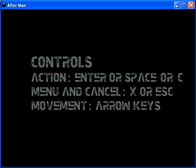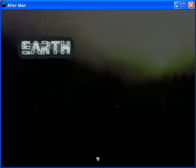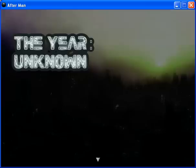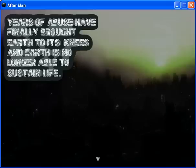Thank you, game. I know what to do. Don't you talk down to me. Of course I want to see the intro. Ah, behold. My god, I see it. It's Castle Grayskull in the background. Behold Earth. The year unknown. Ah god, I remember that year. That was a great year. Years of abuse have finally brought Earth to its knees and Earth is no longer able to sustain life. Balls.